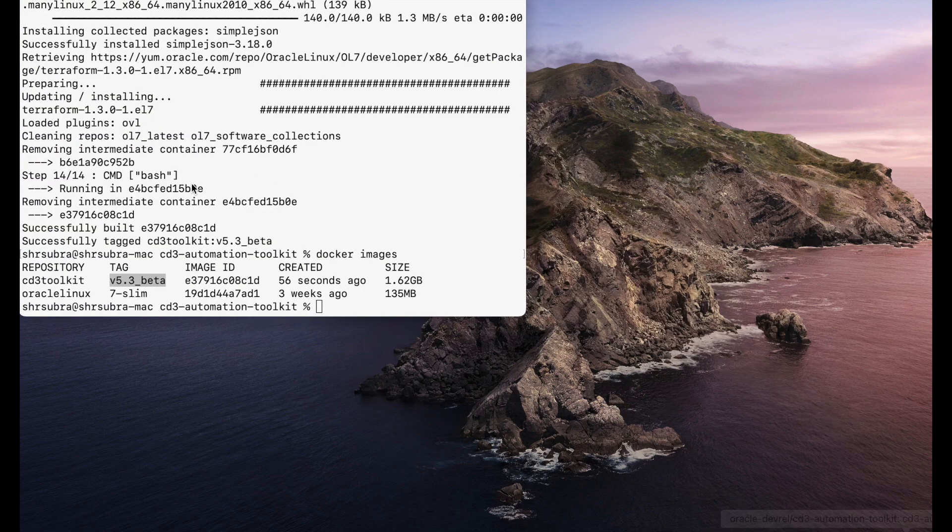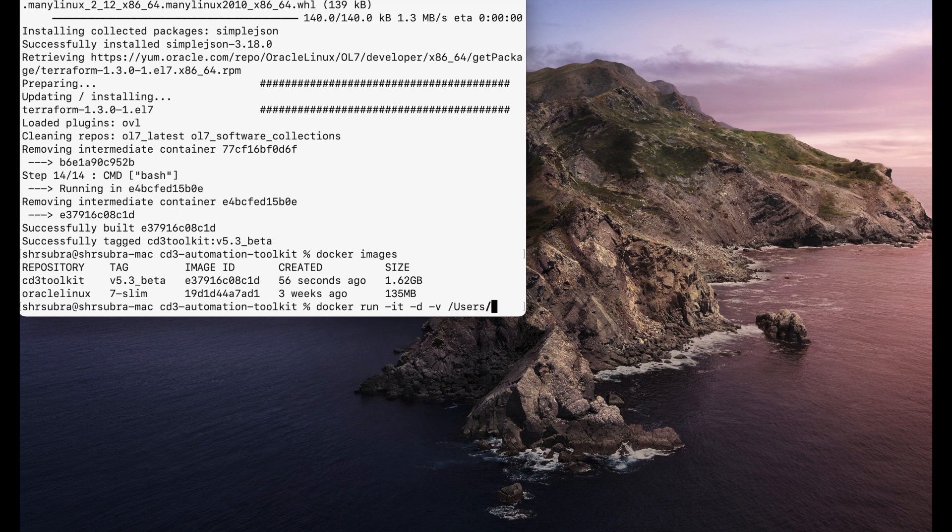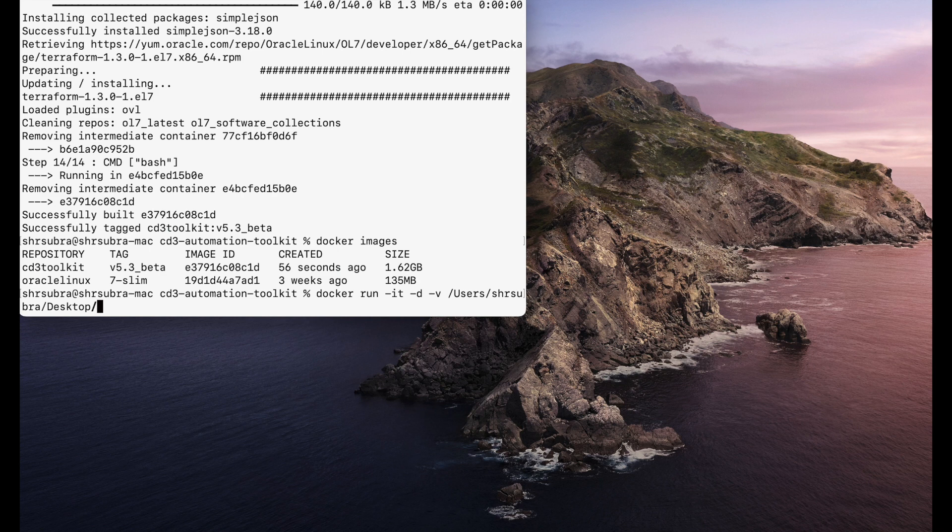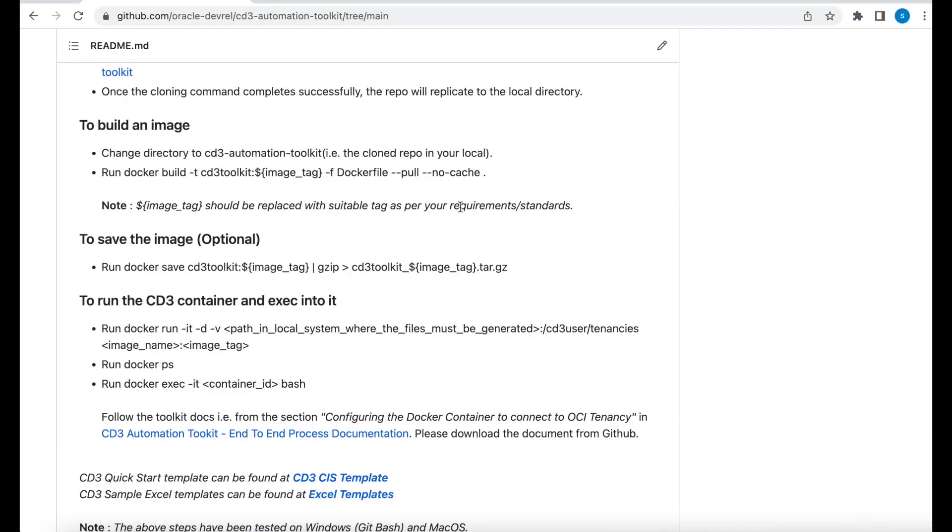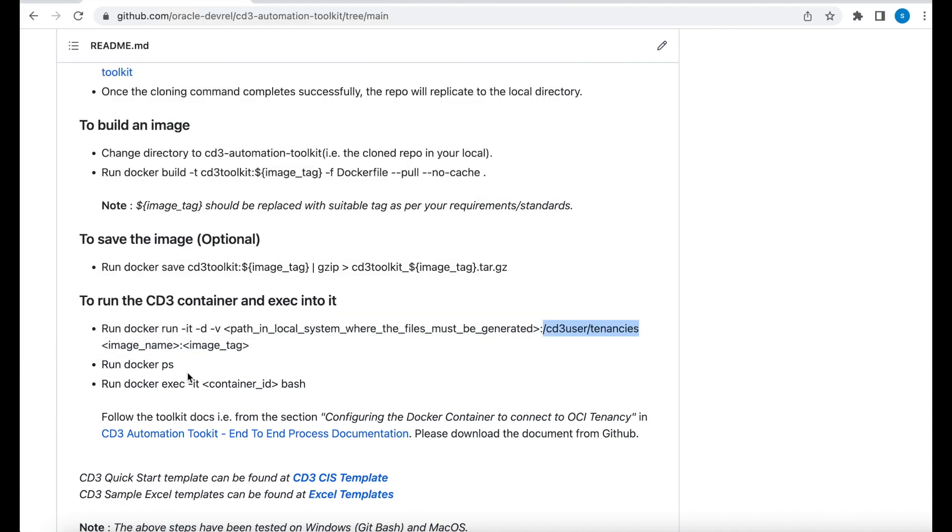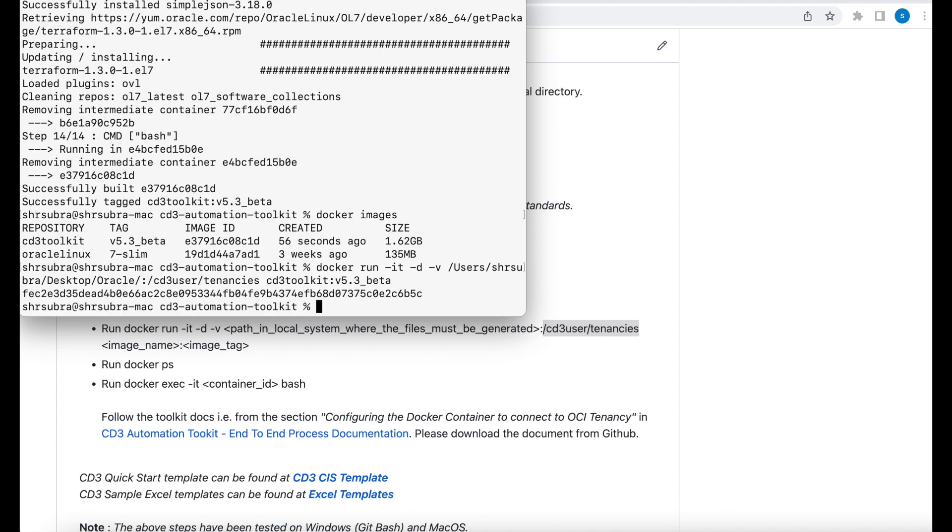So let me go to my terminal, copy paste this and go to my user desktop oracle colon the next path is cd3 user tenancies folder. Note the colon which is a separator between your local directory and the directory which is inside your container and then I have the image name colon the image tag. So this is the name colon the tag which is version 5.3 underscore beta. That's it.